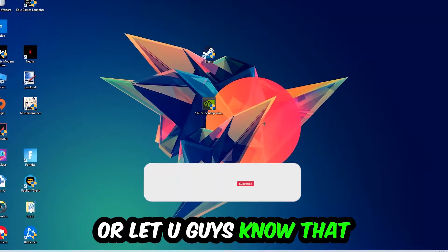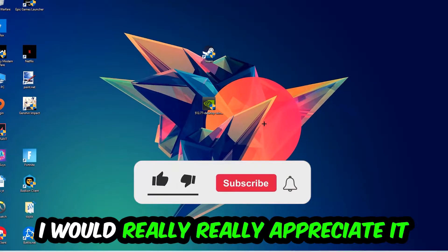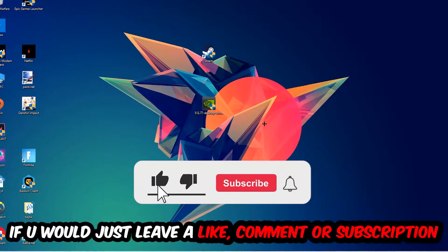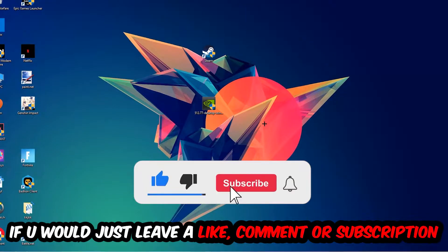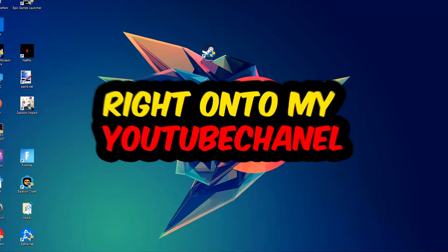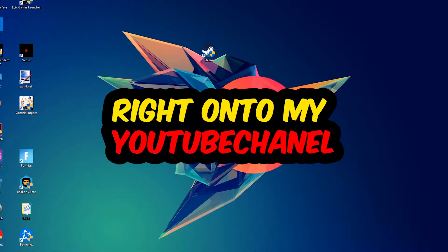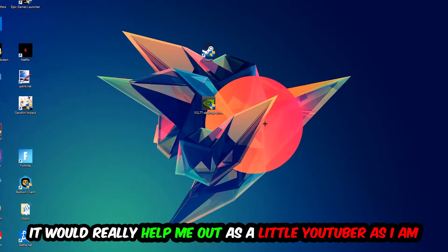Before we start, I just want to let you guys know that I would really appreciate it if you would leave a like, a comment, or a subscription on my YouTube channel. It would really help me out as a little YouTuber as I am.